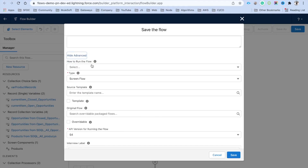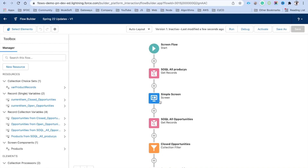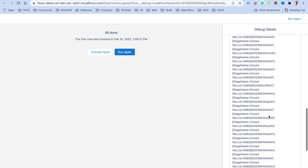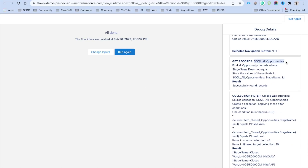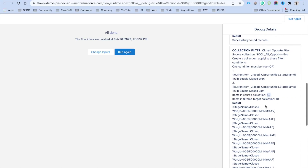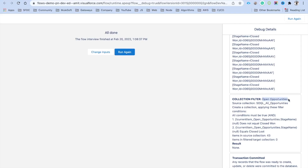I'll remove the sub-flow element and save this flow as 'Spring 2022 Updates'. Let's click Run to debug it. You can see all products are listed as radio buttons — you can select any product and click Next. In the debug details you can see the Collection Filter results: items in source collection were 43, items in filtered target collection were 19, meaning 19 opportunities met the closed criteria.